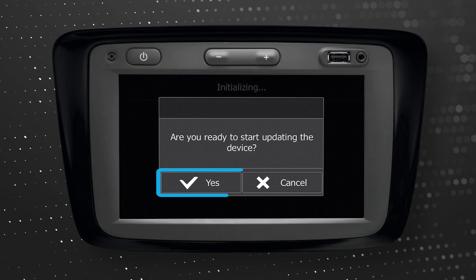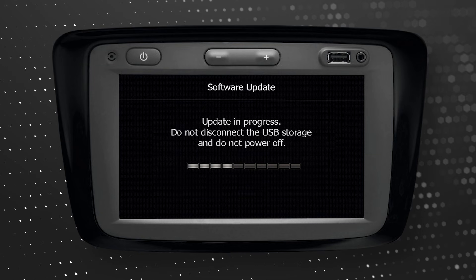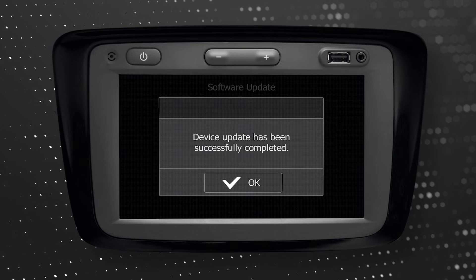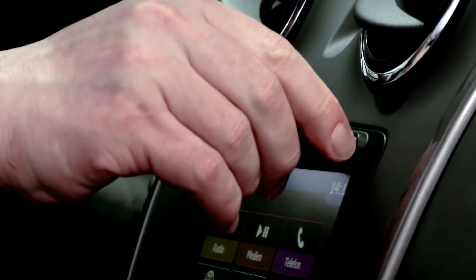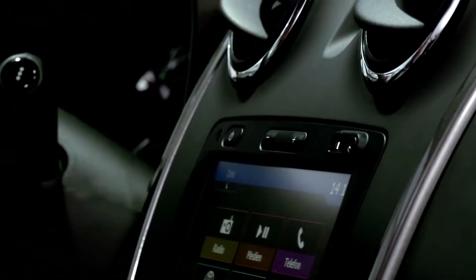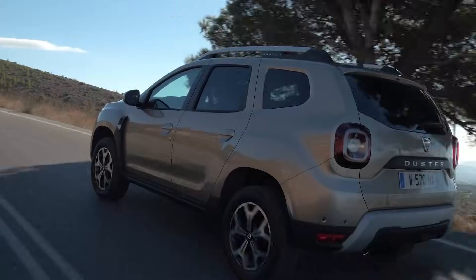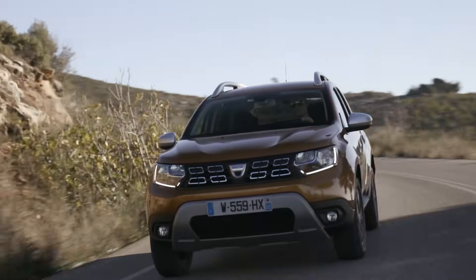Upload the map update to your navigation system. Remove the USB key from the head unit. Now you can drive with the latest available map. Have a safe journey.